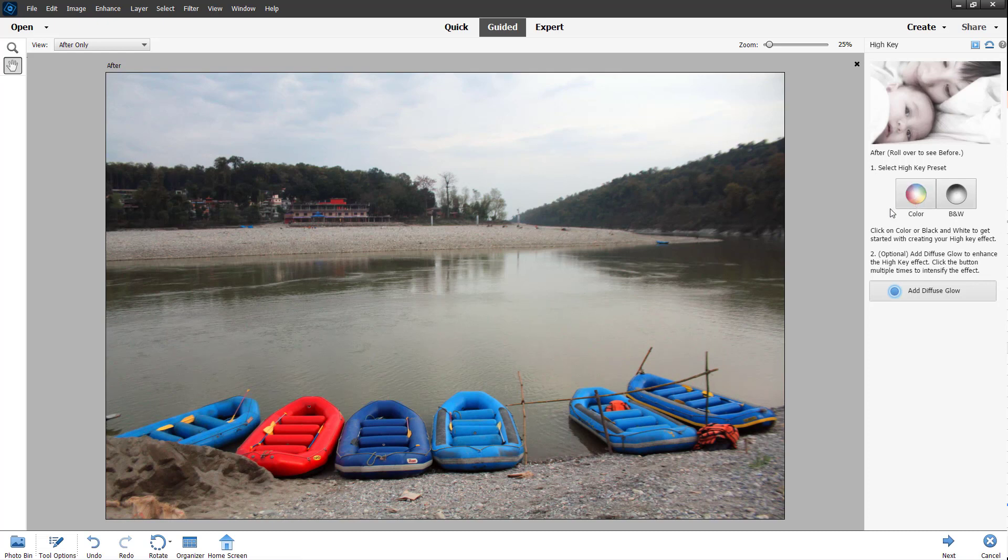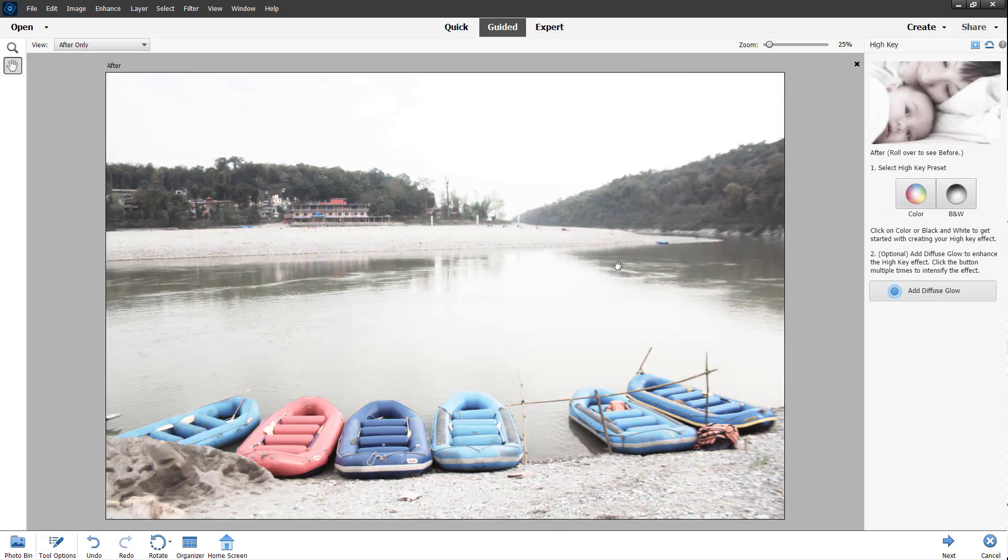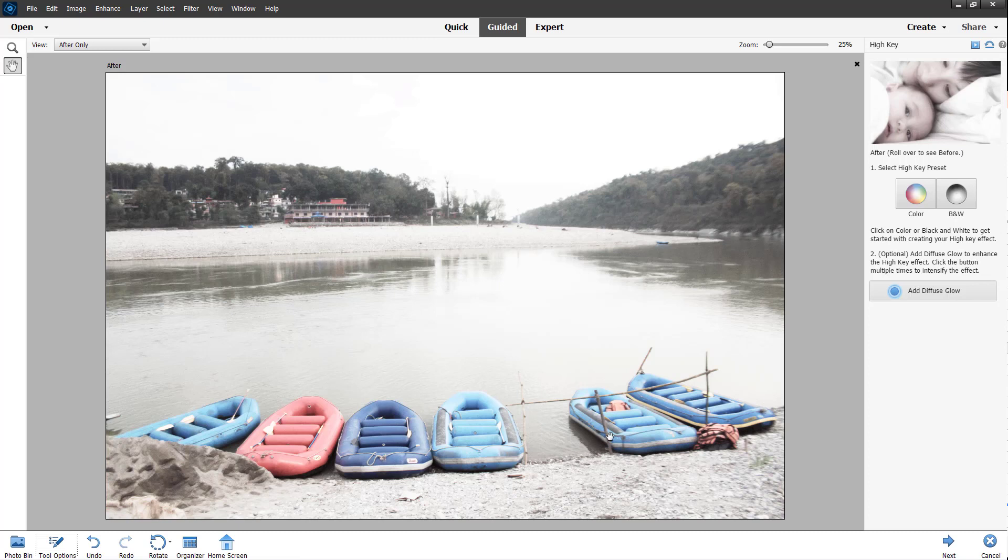If I select Color right here, just like this, you can see the picture becomes bright and there's still color in the picture, just like this.